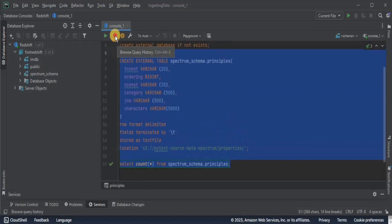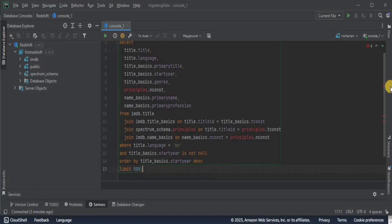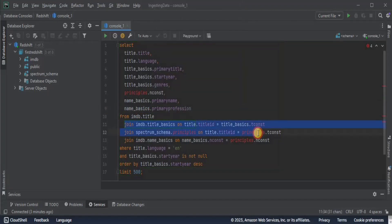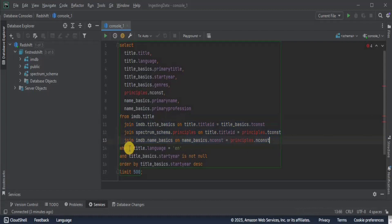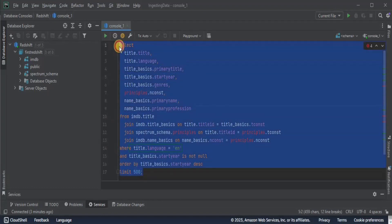I am going to run another query to join all three datasets together — the ones present in our Redshift cluster and the external table. I am going to join them on a common value to see whether Redshift can do that. I am selecting title language, primary title, start year, genre, primary name, and primary profession from the title table, then joining the three tables on these values for all records where the language is English and the start year is not null. The results will be ordered in descending order of start year, and limited to 500 records because the number of records is very large. Let's select and execute the query.